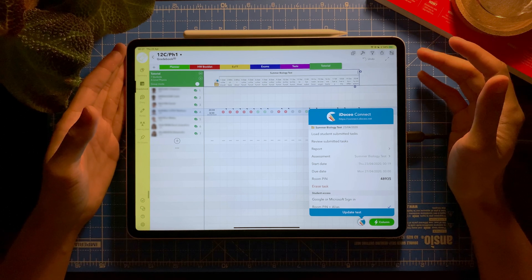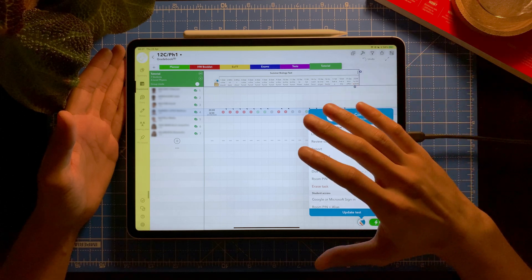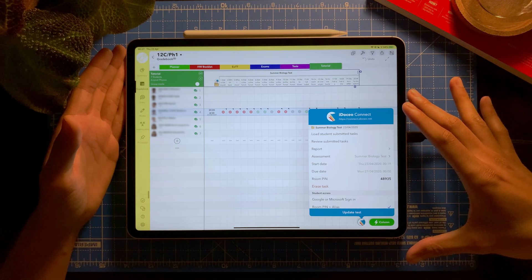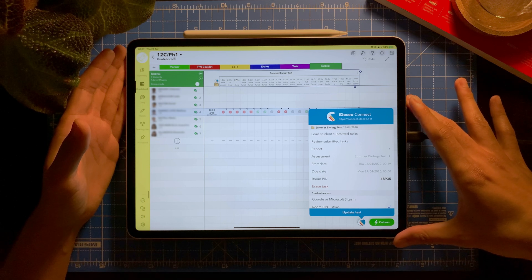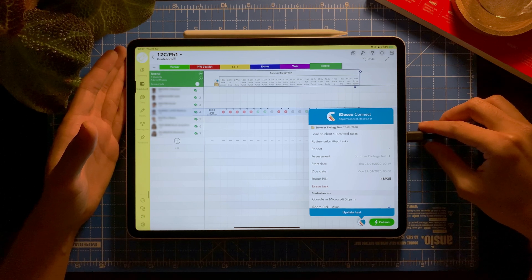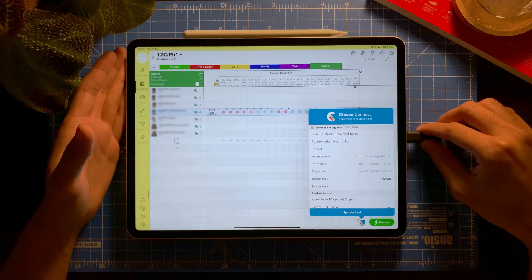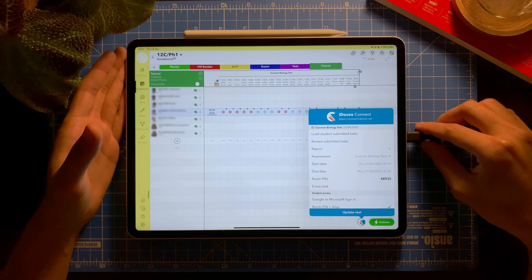I hope this video has been useful — it's a quick tutorial showing how you can import questions from your existing question bank in a spreadsheet into iDosio Connect. It's another way to set up quizzes for your students and you can also share it with other teachers. If you found it useful, give it a thumbs up, check out my channel for more tech help videos, and don't forget to subscribe. See you in the next one — goodbye!